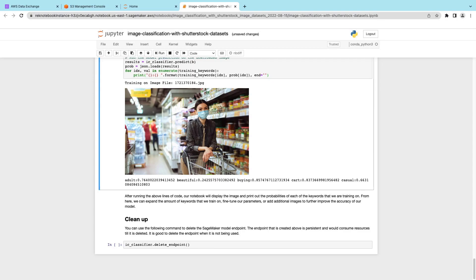Once we've finished evaluating the model, we can use the command provided to discontinue the SageMaker model endpoint.